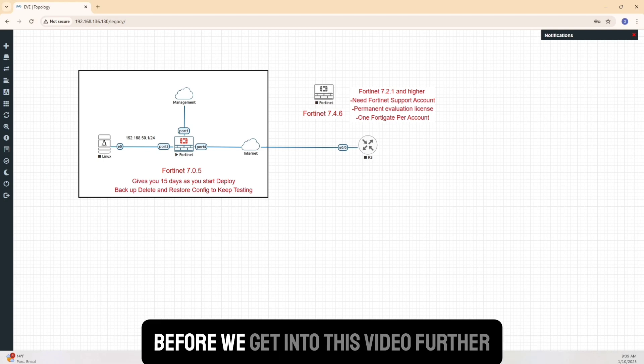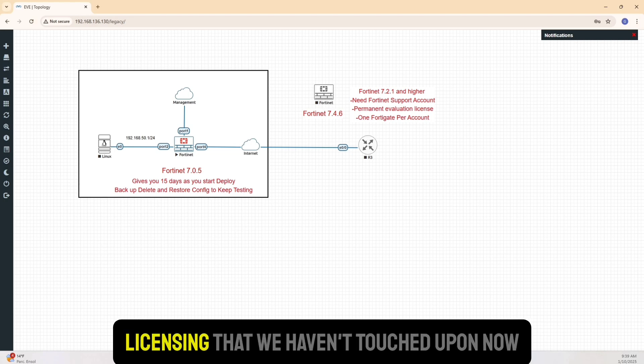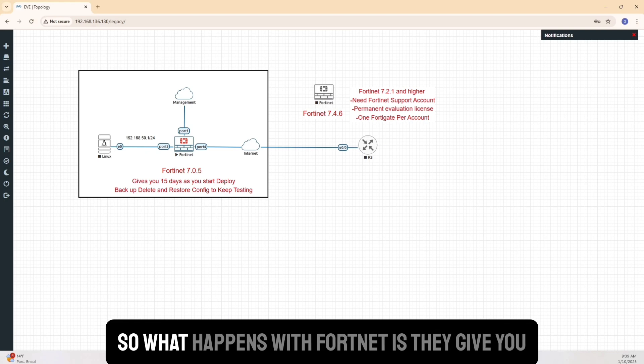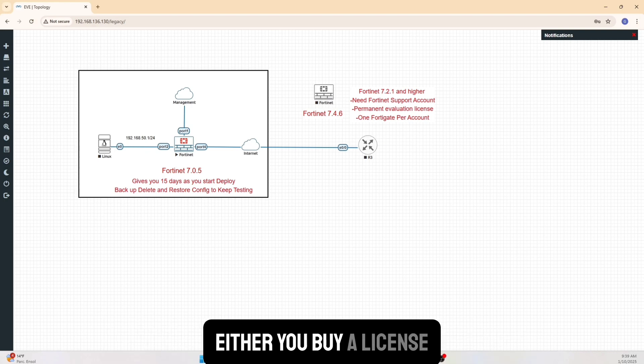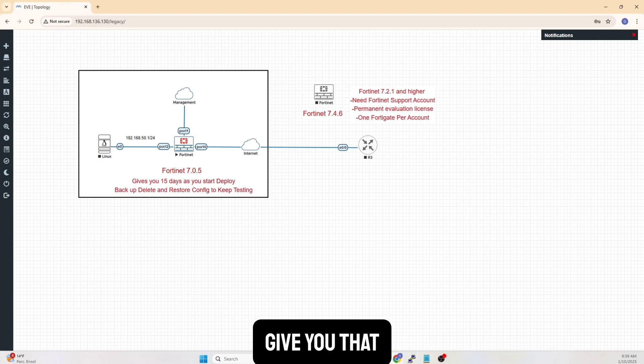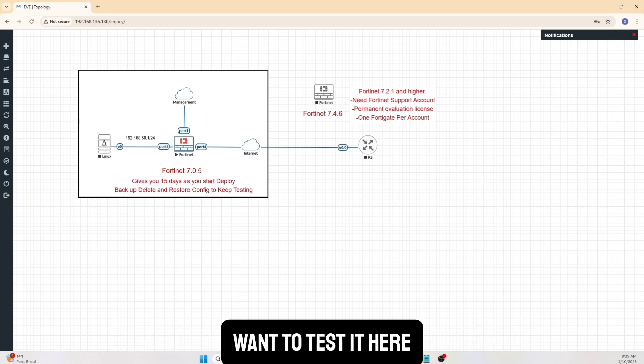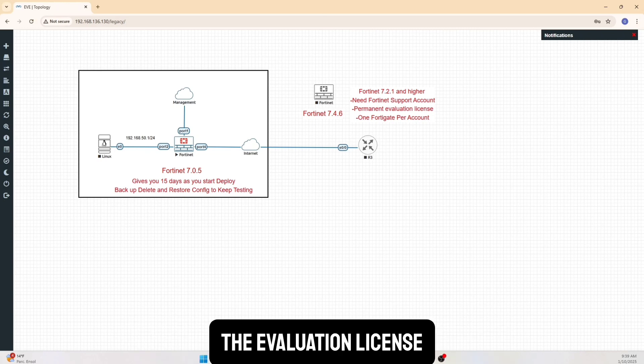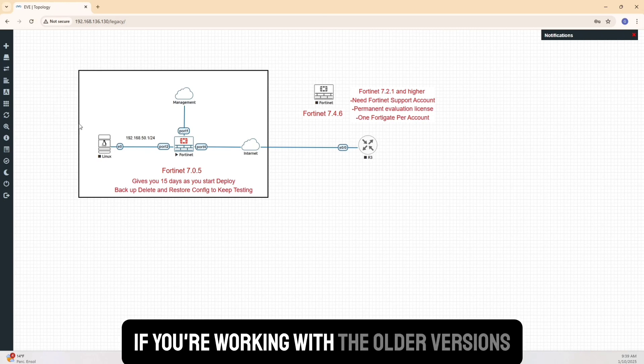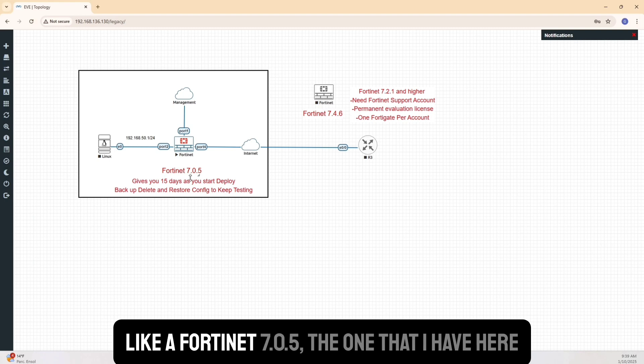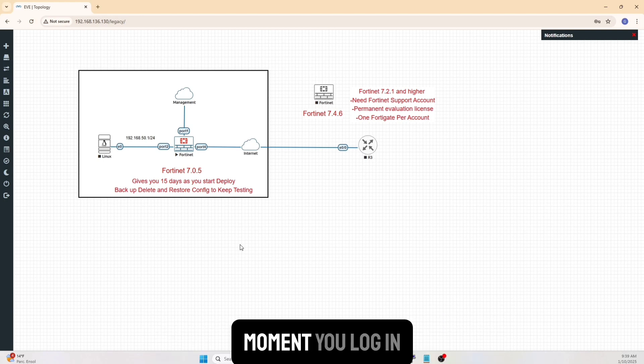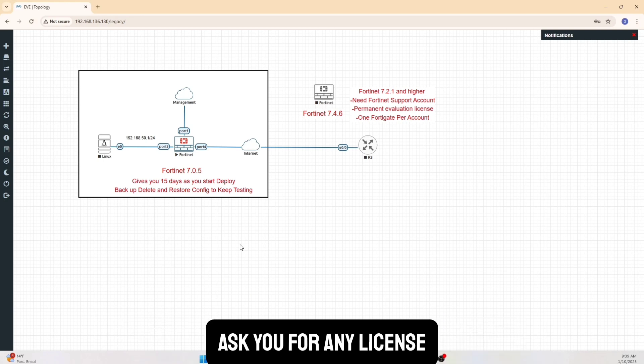Before we get into this video further, you need to understand that there is licensing that we haven't touched upon, which is an important part. So what happens with Fortinet is they give you two options with your licenses. Either you buy a license, if you have a Fortinet partner that's able to give you that, that's perfect. In case you're not, you just want to test it here, then you can use the evaluation license. The evaluation license, if you're working with the older versions like Fortinet 7.0.5, the one that I have here, they will give you 15 days as you start. The moment you log in, you're in the firewall, and it's not going to ask you for any license.